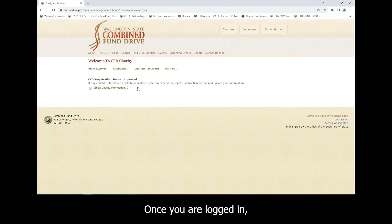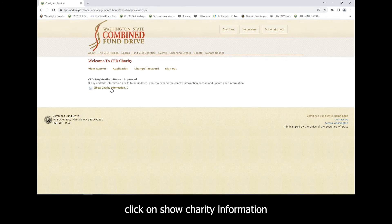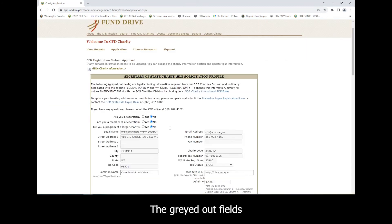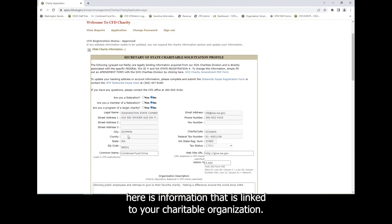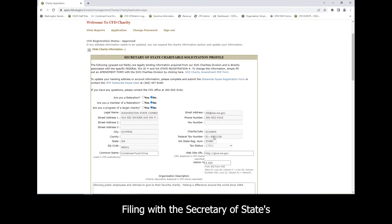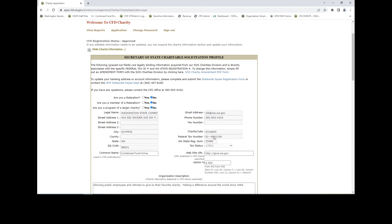Once you are logged in, click on Show Charity Information. The grayed out fields here are information that is linked to your charitable organization filing with the Secretary of State's Office Charities Division.